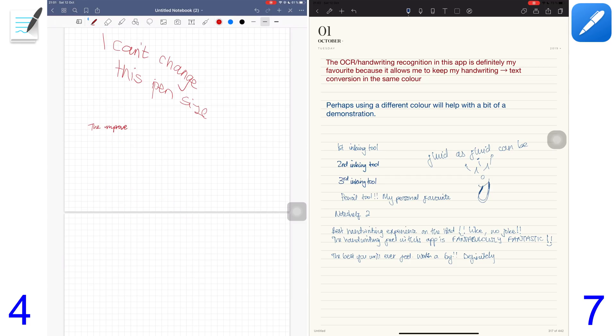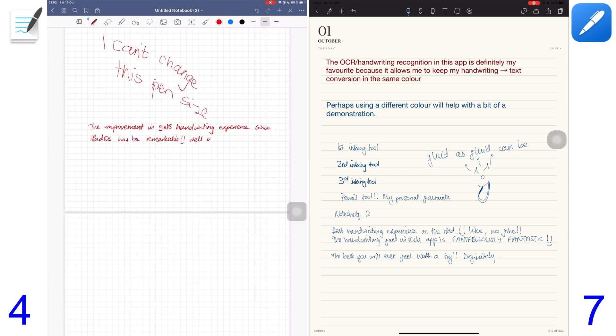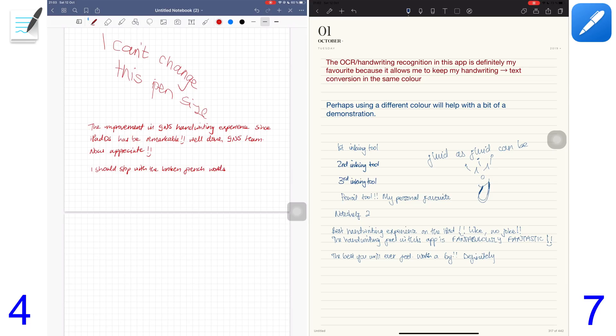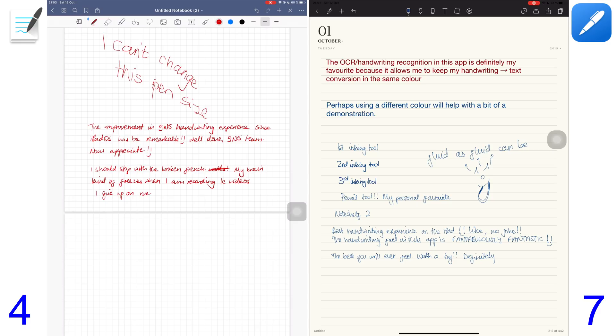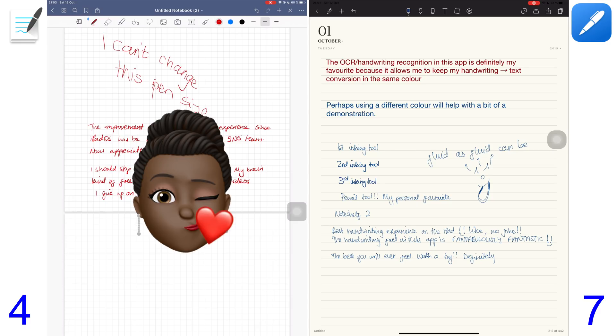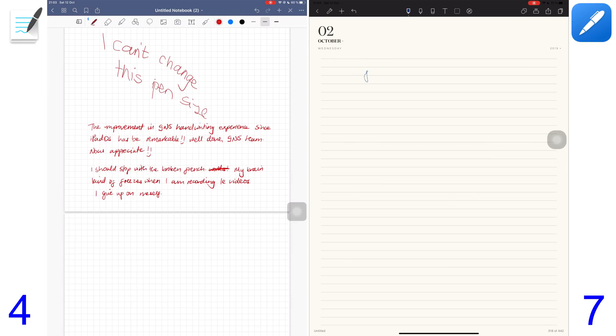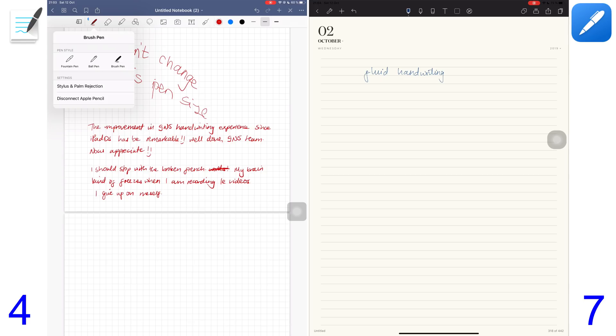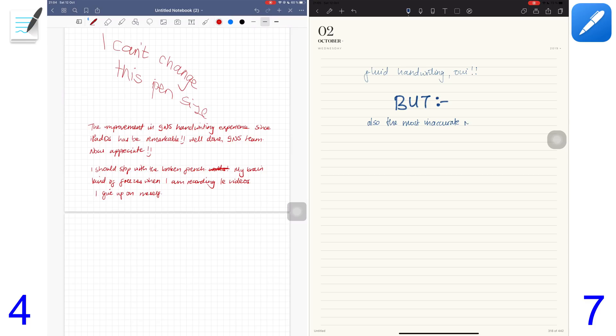However, I must highlight that GoodNotes 5 has improved their handwriting experience in iPadOS. The improvement is so remarkable I could say this is the closest it has to replicating what we get in Notability, especially for their fountain pen. GoodNotes 5 is really doing a great job with their inking now and that's very impressive. Even though NotShelf 2 has the most fluid handwriting experience, they also have the most inaccurate representation of my handwriting.